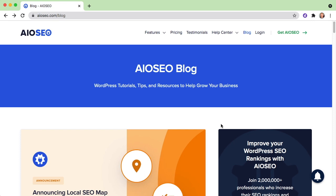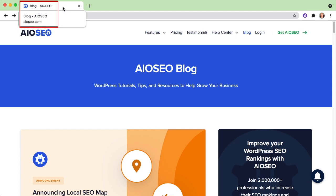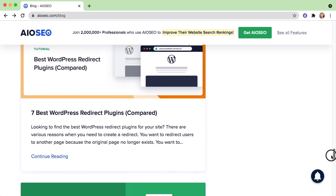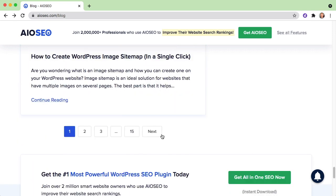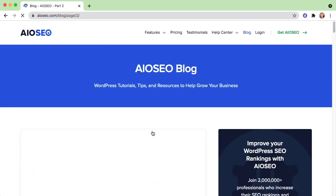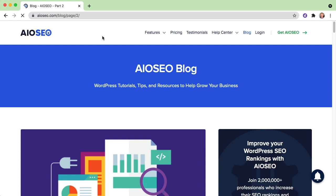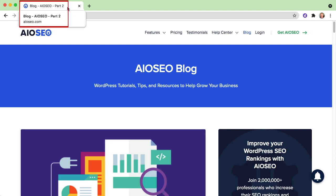A great example of this in action is our own blog at aioseo.com slash blog. If you look at the title of the page here, you can see it's blog dash AIO SEO. But if we scroll down towards where the pagination occurs on this page and go to the second page, the title then changes and gets dash part two appended to it.